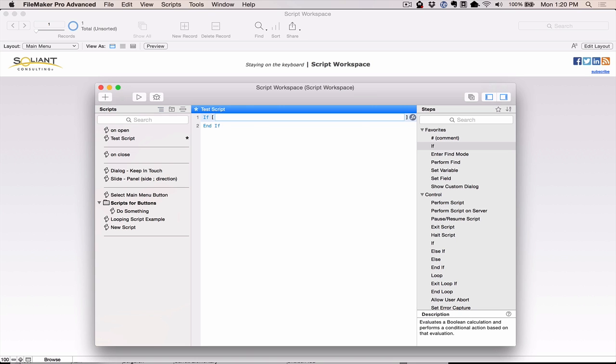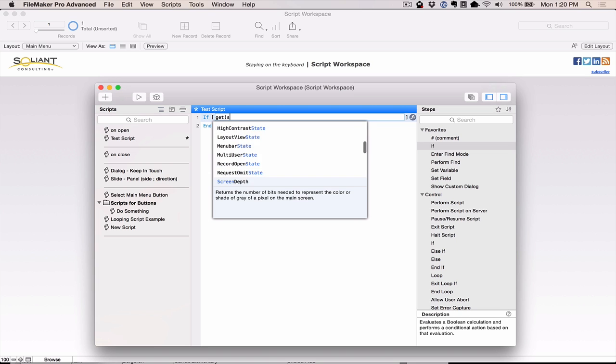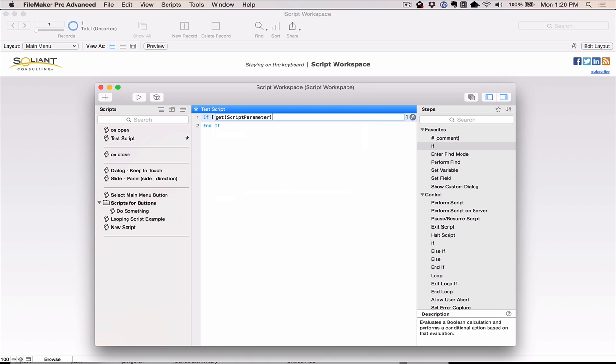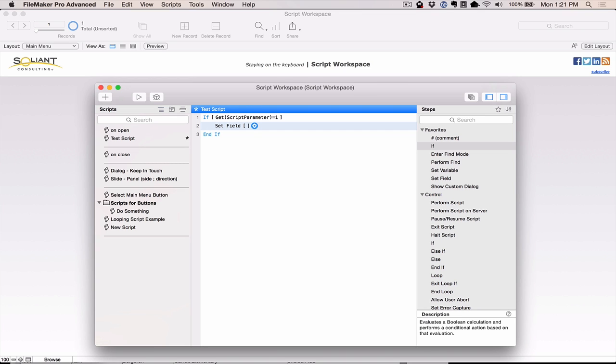So we'll say if get script parameter equals one. Again, we'll pretend that we're sending something through a script parameter. Then I can hit command return, and I'm right at my next line, and we can set a field. So normally, I would start typing set, and then field, and there it is for me to select.